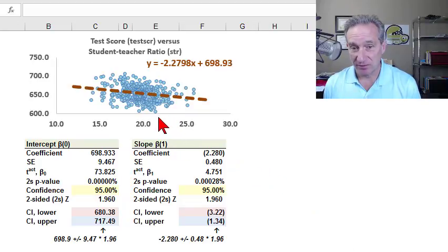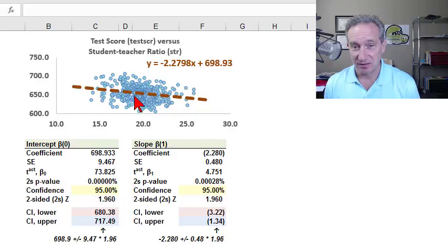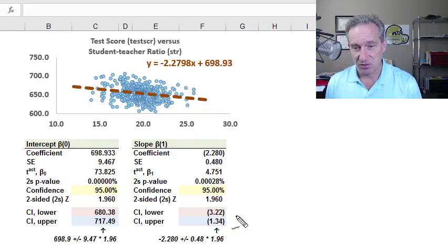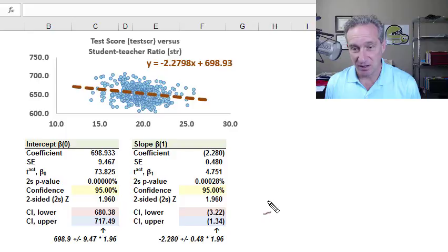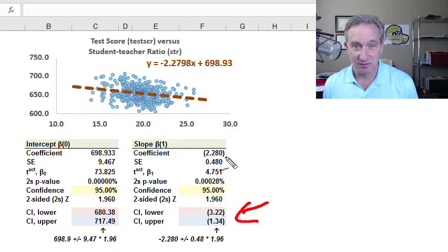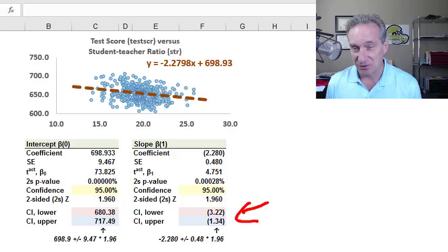Using Stock and Watson's example of a regression of test scores against the student-teacher ratio, I just want to show how we carve out the confidence interval here around the slope coefficient of the regression.